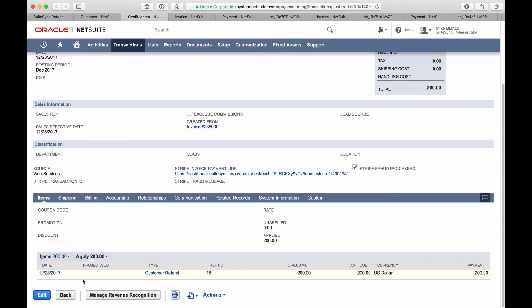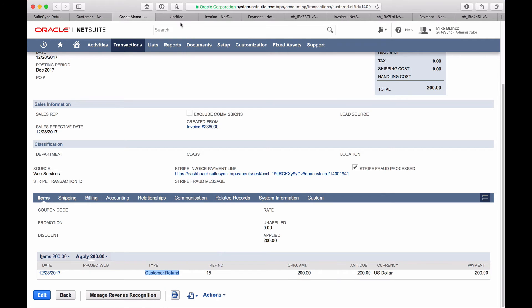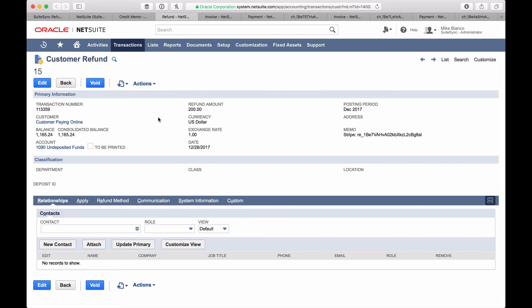If we take a look at the record that the credit memo is applied to, it's a customer refund. This customer refund is created automatically by the integration, and when it's paid out from Stripe to your bank — essentially when the cash is removed from your balance in Stripe — it's going to be automatically reconciled back to the corresponding bank deposit. So initially it's going to hit your undeposited funds account, and then two business days later, depending on how your Stripe account is configured, it's going to be pulled out of undeposited funds and post to your cash account.